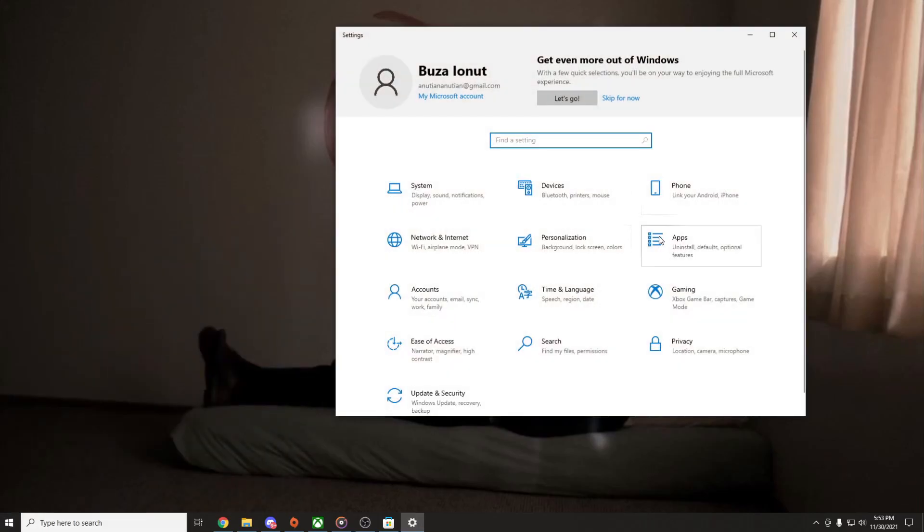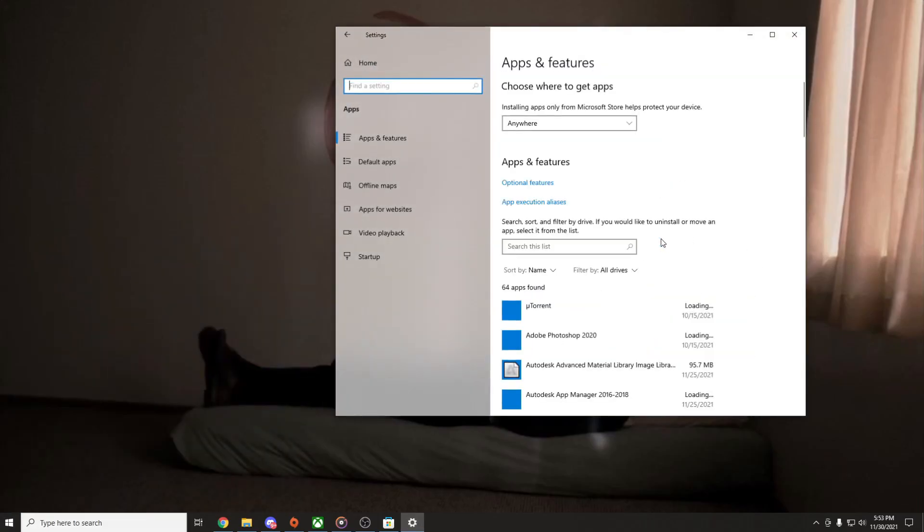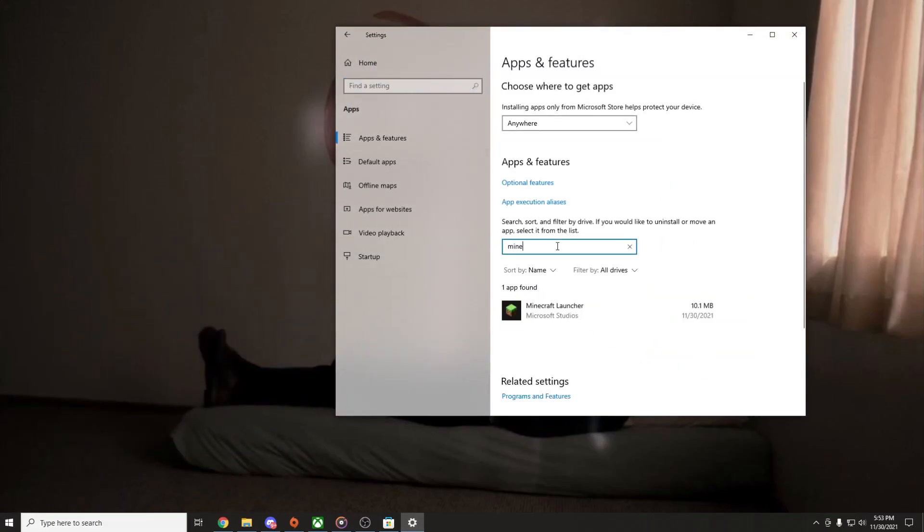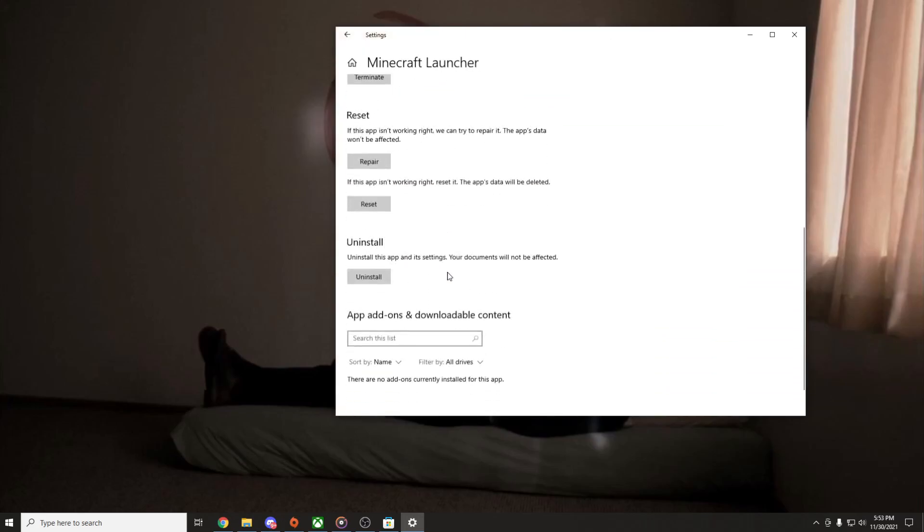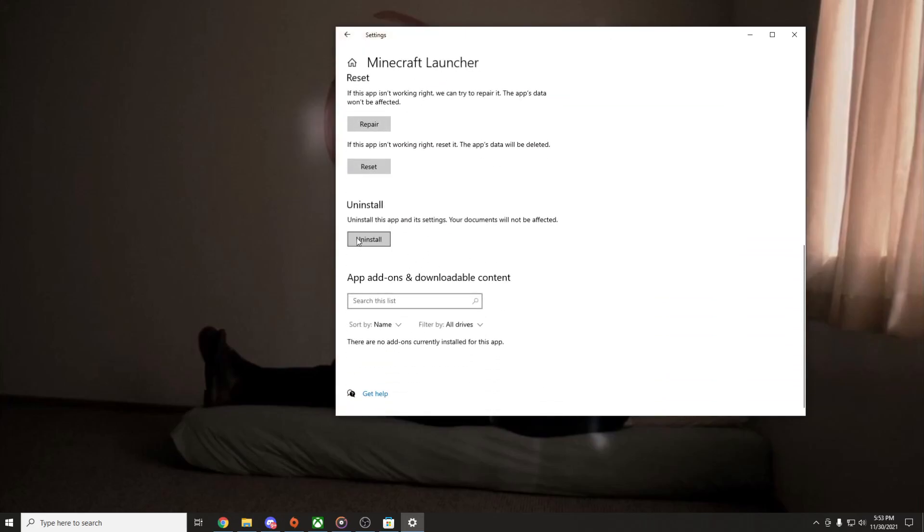Go into Settings, go into Apps, Apps and Features, and search for Minecraft. As you can see Minecraft Launcher, click on it, then advanced options. Go down a bit and press Uninstall.